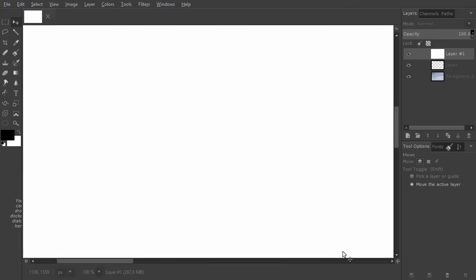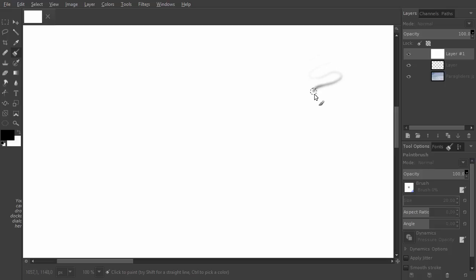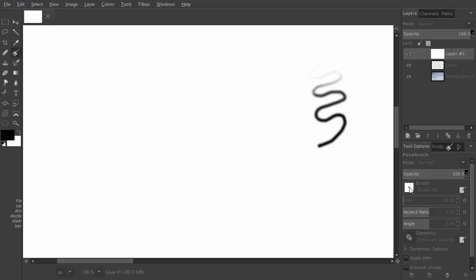Now I will take the pen and select the brush. I can draw with pressure sensitivity. I select another brush.